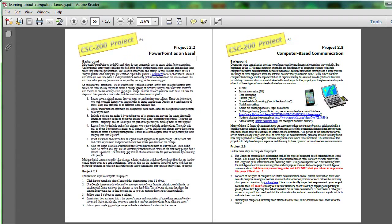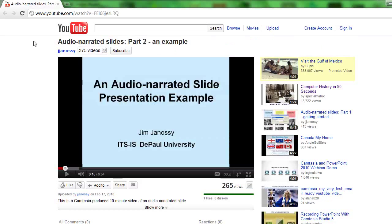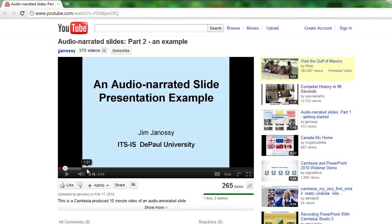PowerPoint as an easel is a really interesting project that I'd encourage you to do if you want to learn something that's going to be useful later in the course. Here's a short video that I created and placed on YouTube that talks about what this project involves.